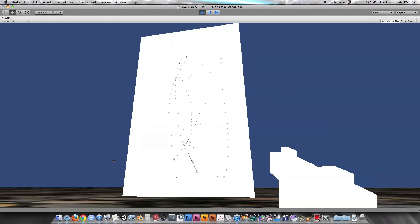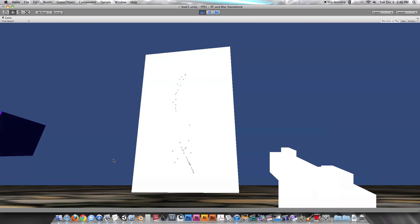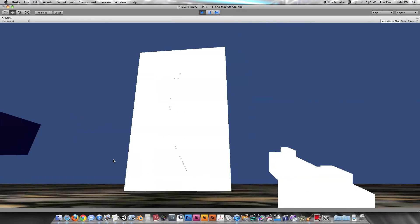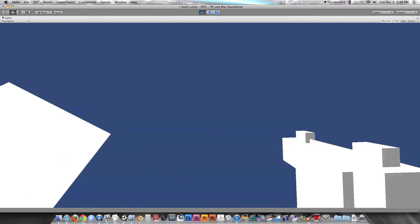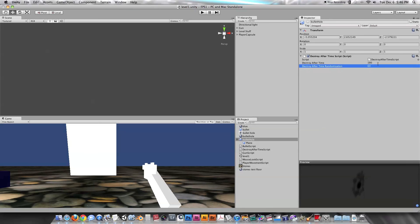It'd be even more subtle if you set it to a larger amount because most players aren't going to stick around and actually watch the bullet holes disappear. So we can set these numbers to something like three minutes for time to destroy — that's 180 — and a minute for the randomization — that's 60. I'm not going to stick around to see if these numbers look good because I don't want to sit around for three minutes waiting for these bullet holes to destroy themselves. But yeah, that's how to make the bullet holes destroy themselves after a certain amount of time plus a little bit of randomization to make sure it's a little bit less noticeable. So thanks for watching. I'll see you guys later. Keep making games.